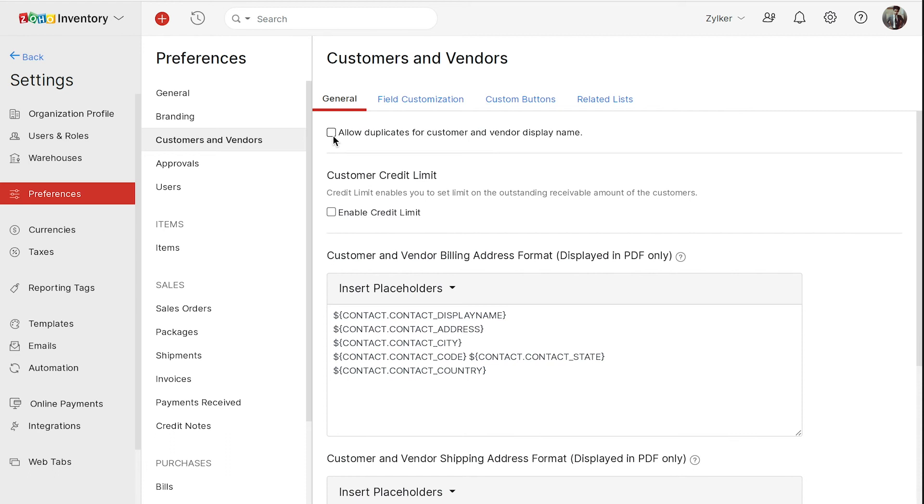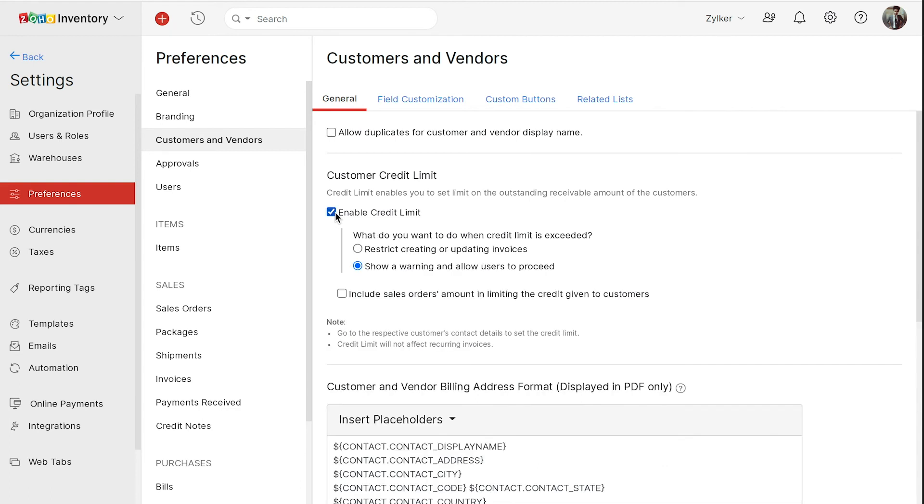If you wish to set a credit limit for your customers, you can mark the box enable credit limit. Next, you can decide what action has to be taken when the credit limit is exceeded. You can either restrict creating or updating invoices, or you can set to show a warning.